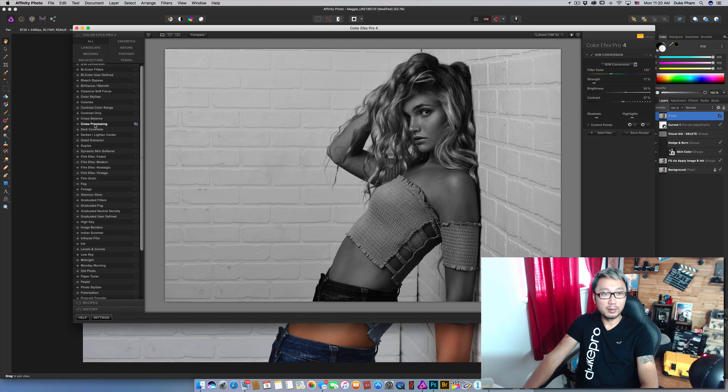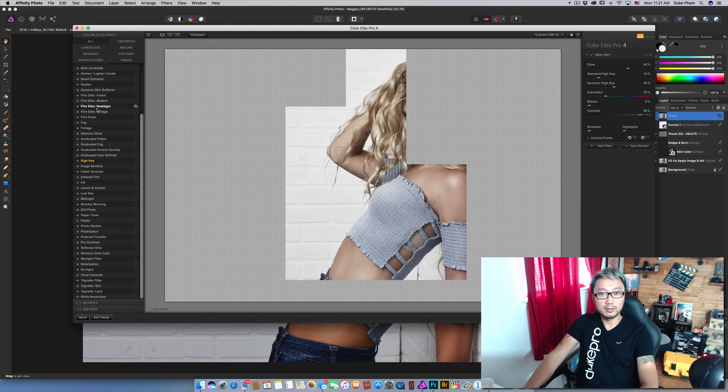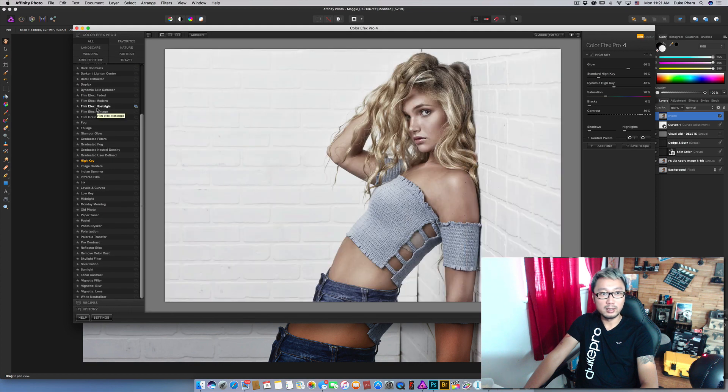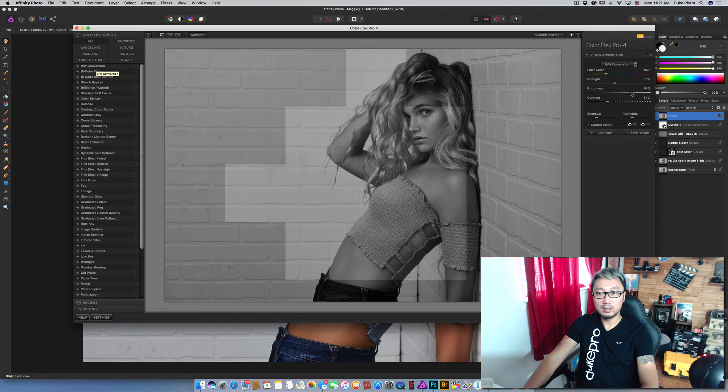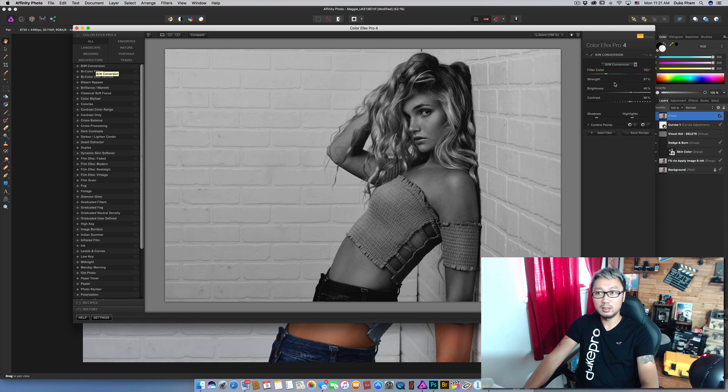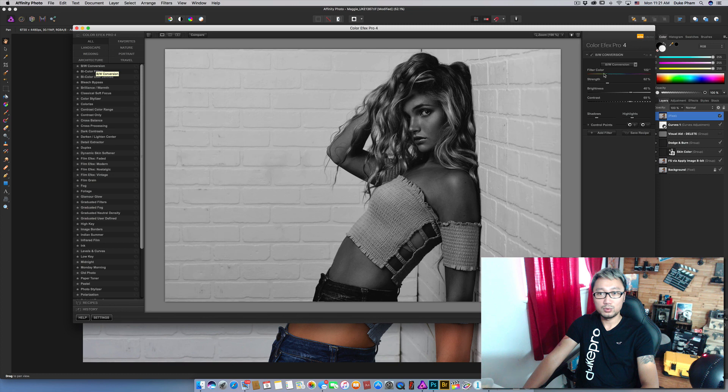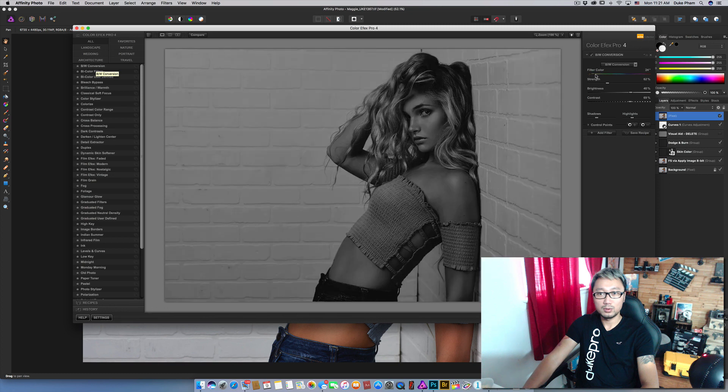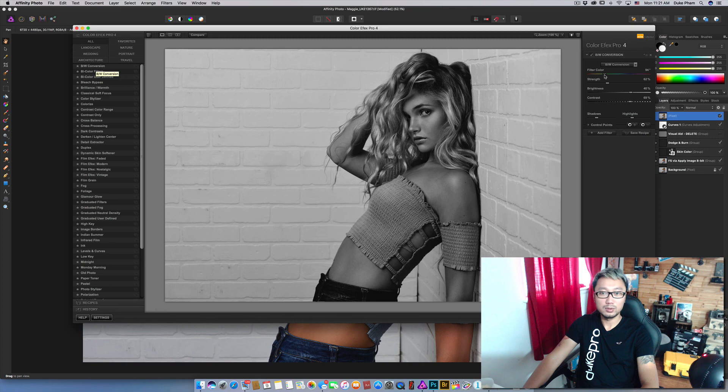Right here we have many options of the color effect that it gives you. Let's do something right here. Like that. More contrast. And then click OK.